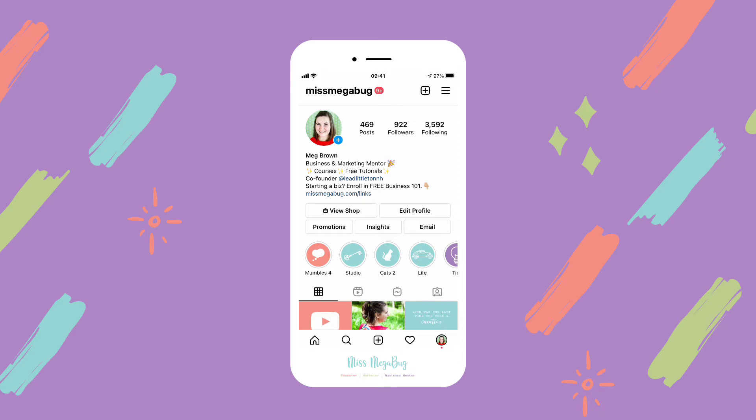Let's say someone is using some type of assistive software. When the software comes upon an image, it's going to read what's in the alt text so the person can understand what that image is.